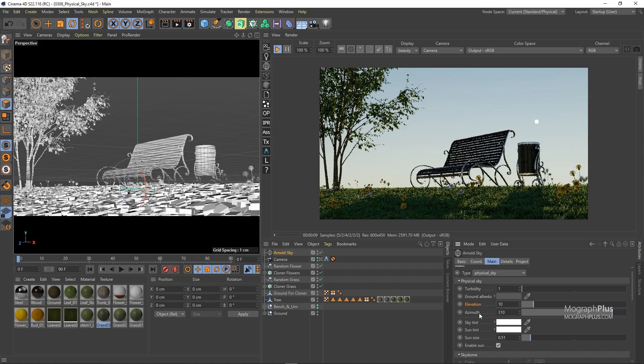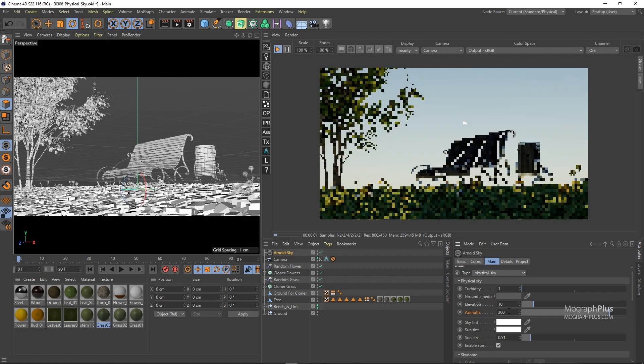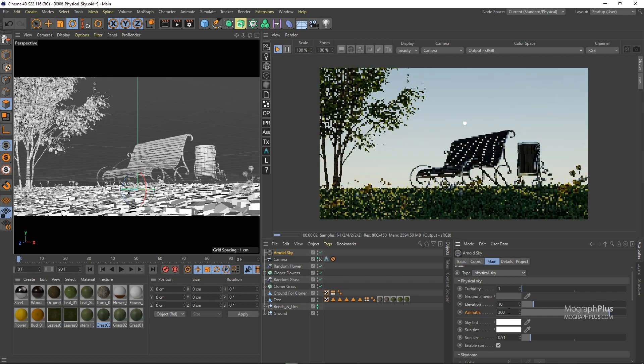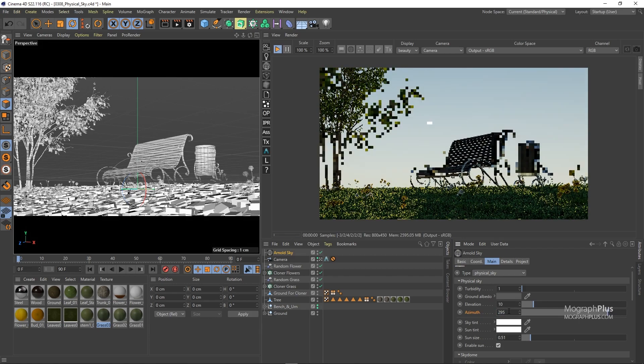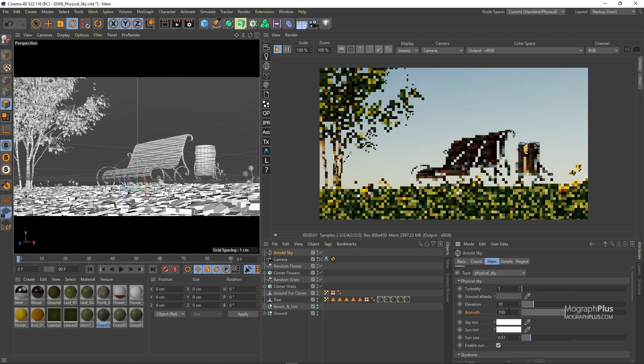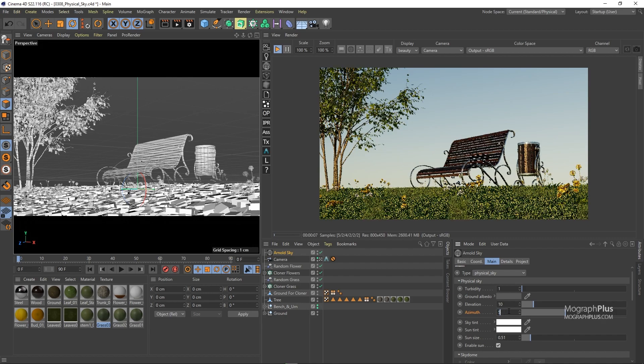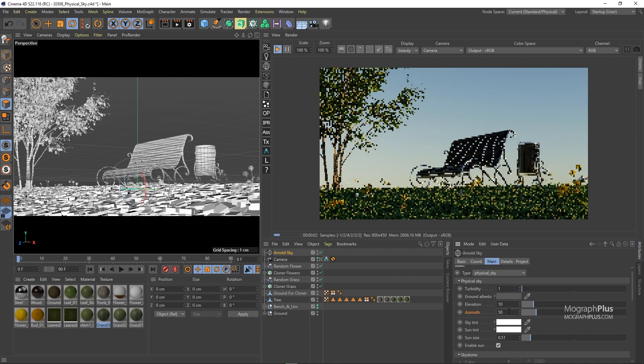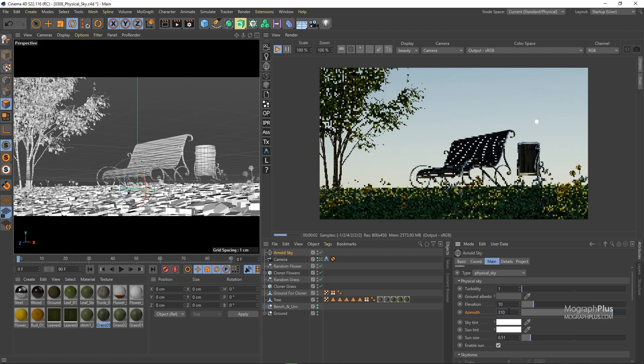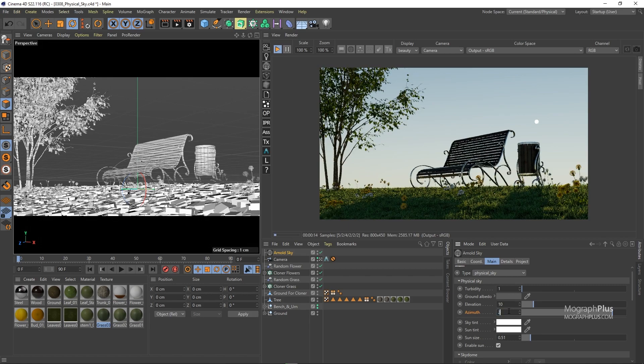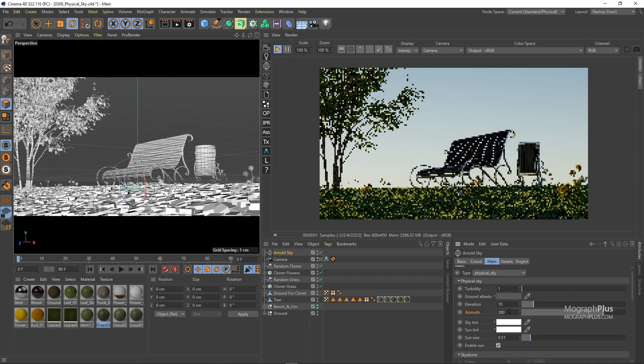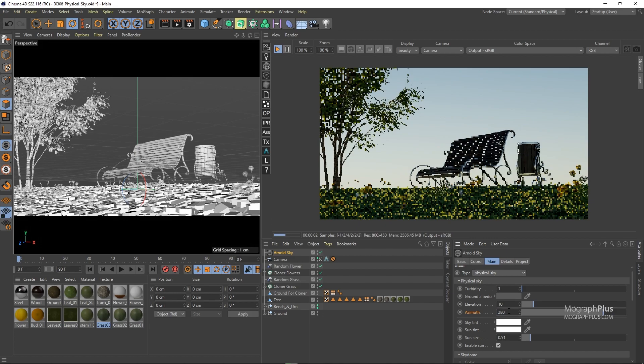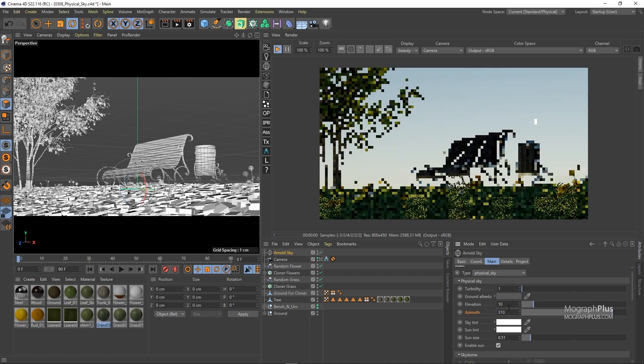Now we have azimuth which is the angle of the sun around the horizon and you can rotate the sun in the sky as you wish from 0 to 360 degrees. For now let's set the azimuth to something like 310 degrees and the elevation to 10.